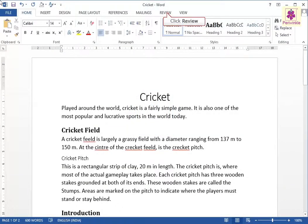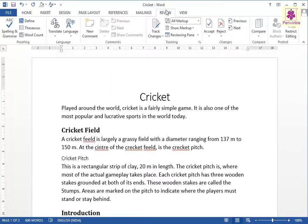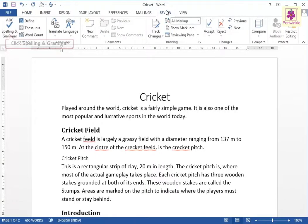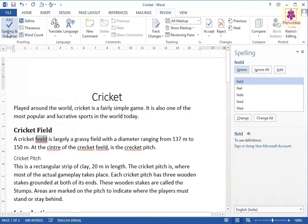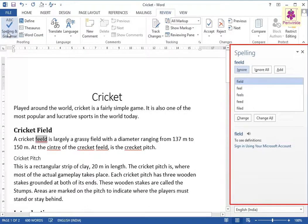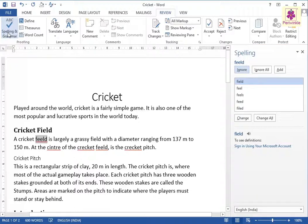Click on the Review tab. From the Proofing group, click on the Spelling and Grammar icon. The Spelling pane appears at the right side of the window, listing the misspelled words in the document.